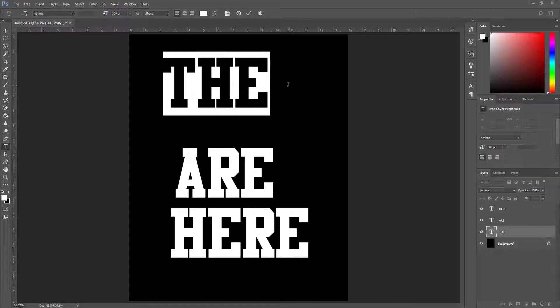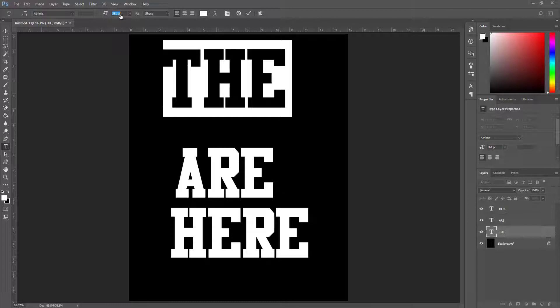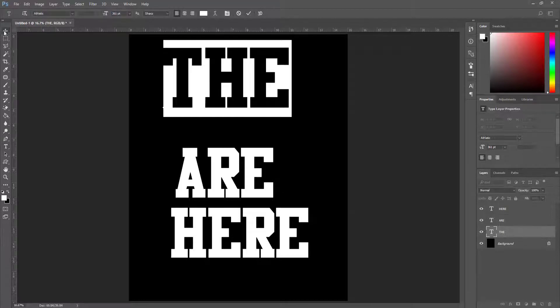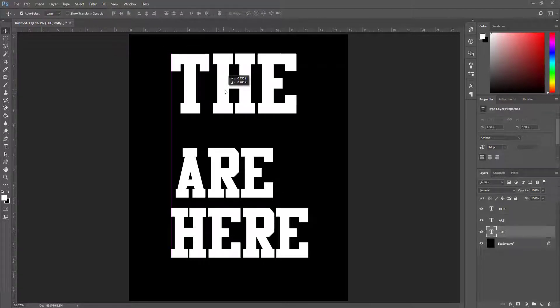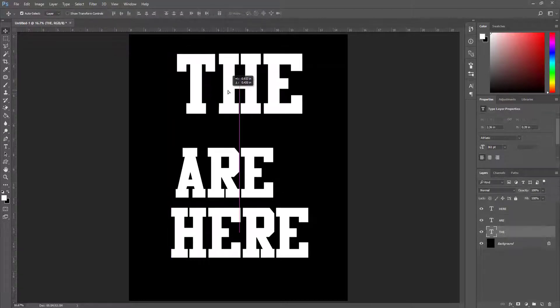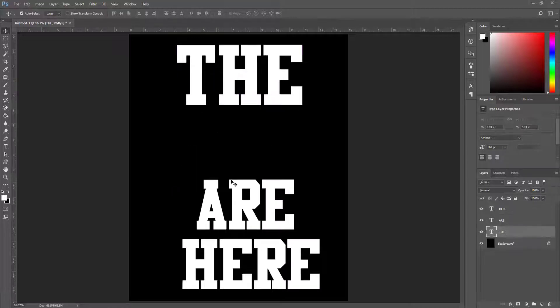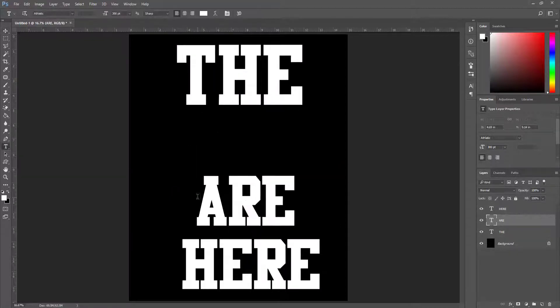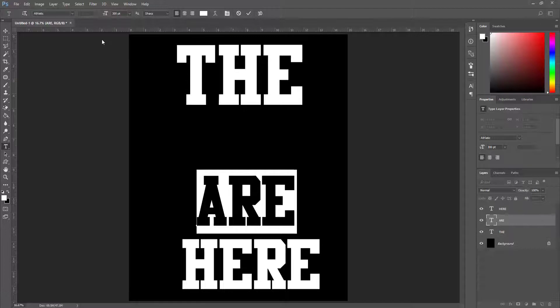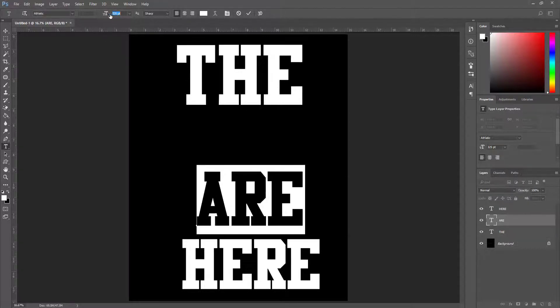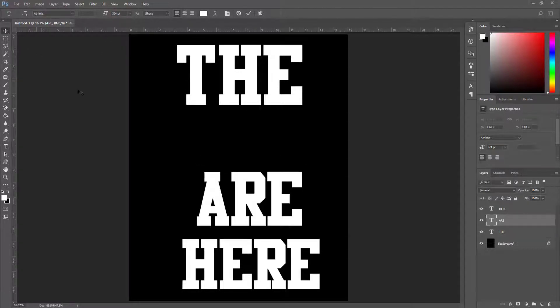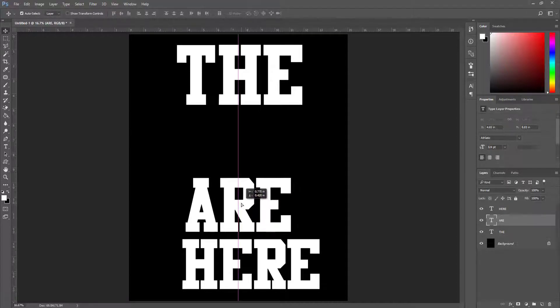Now I select the first text block and make this bigger, and using the move tool I set it in center. I make the 'are' text bigger and set it here.